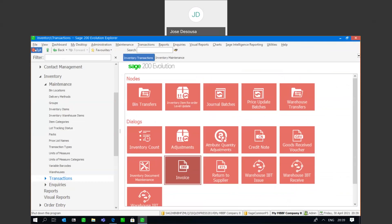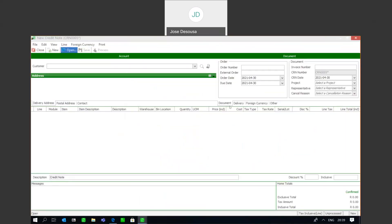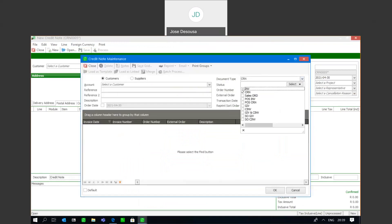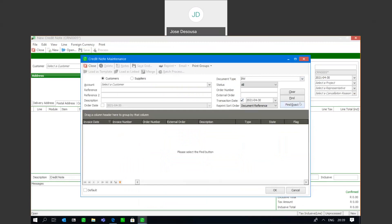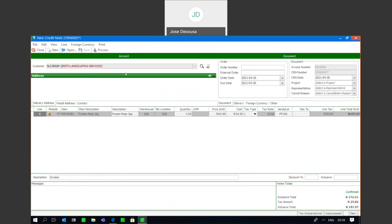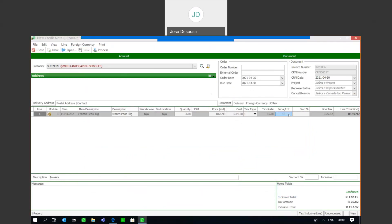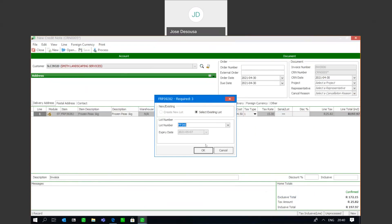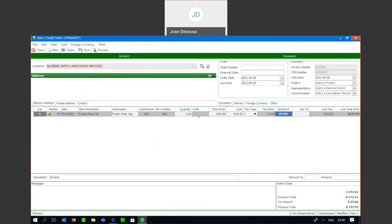There could be instances whereby the customer returns certain items which are lot numbered items, and in that case we need to process a credit note. I'm going to go to my credit note screen and use the open button to locate the invoice and load the document as linked. At this point we can specify the quantity being returned, and the lot number details are there. We can specify the number of items being returned — in this case all three items are being returned — and I can simply process the transaction.